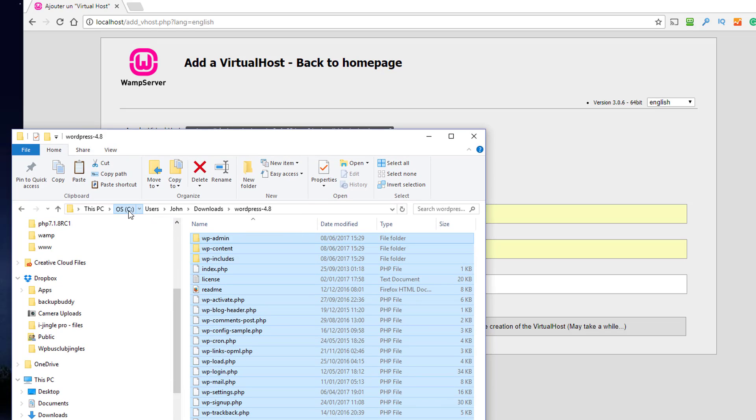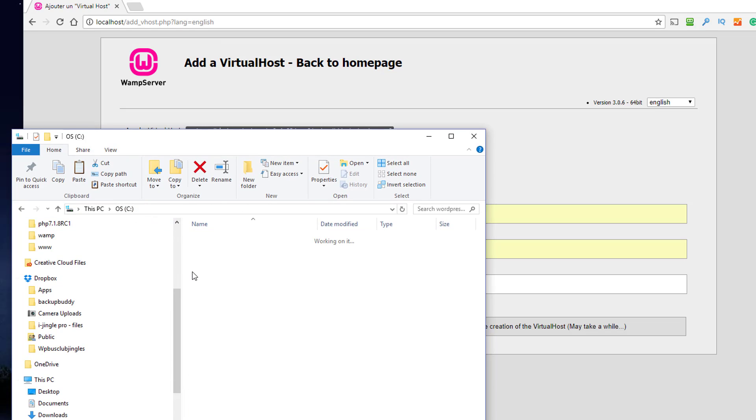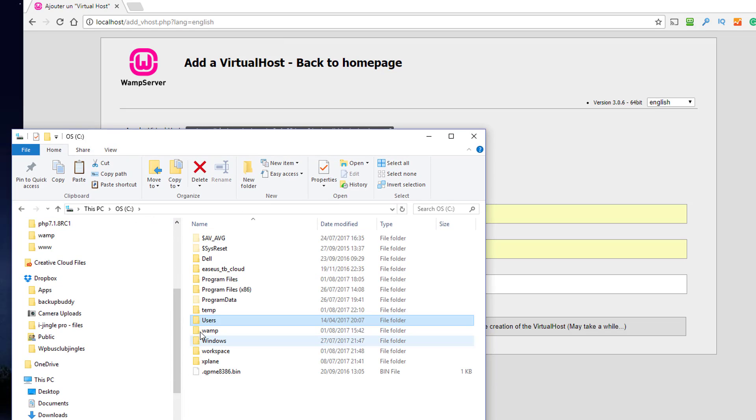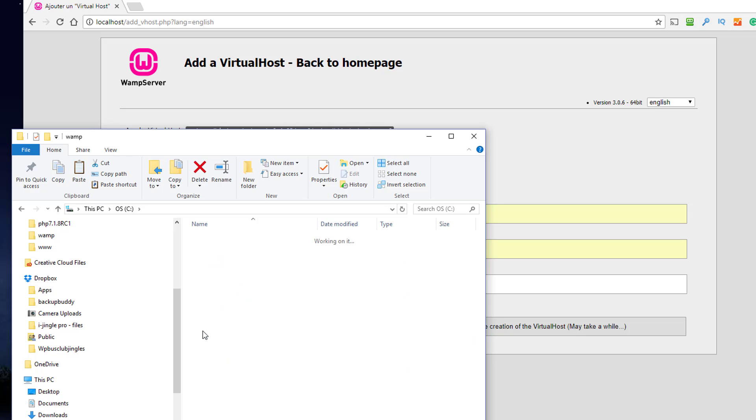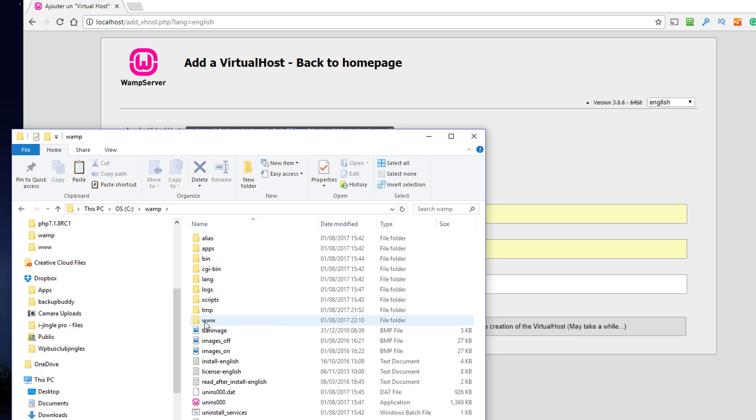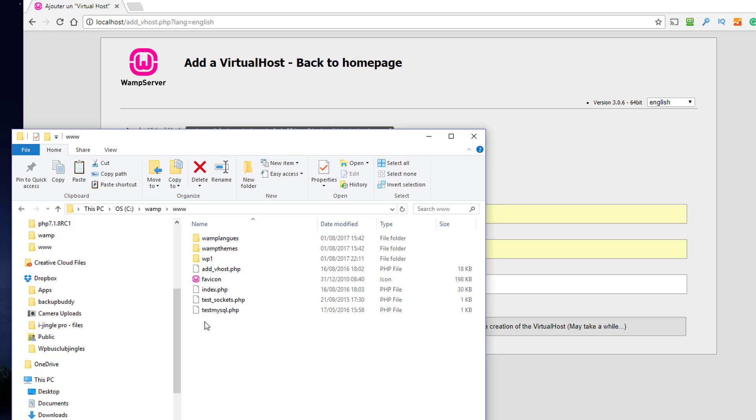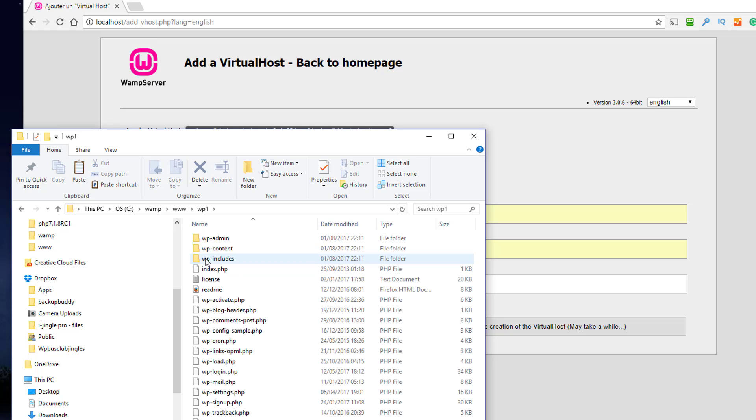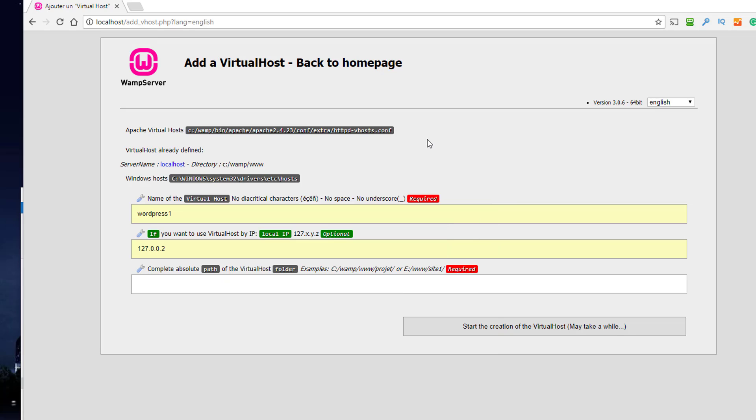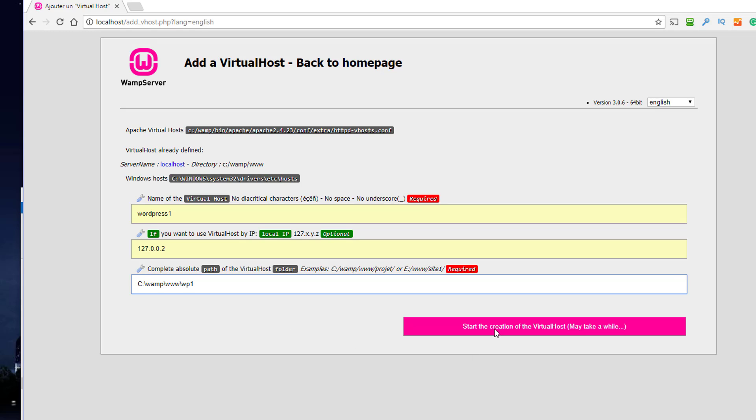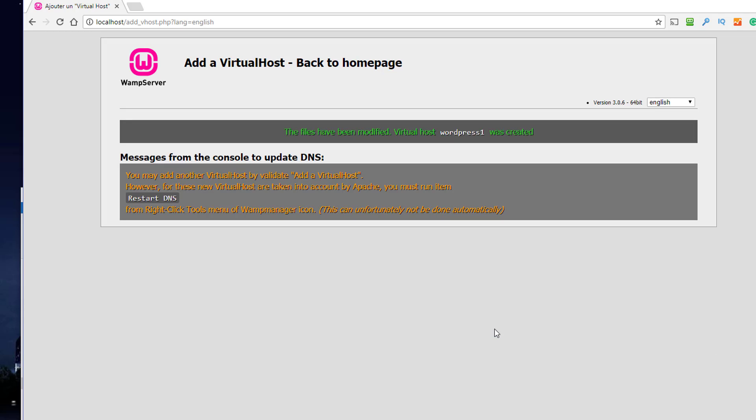So it's going to be C:\WAMP\WP1 like that. Copy that and paste it in there, and that should be it.